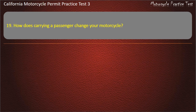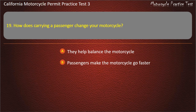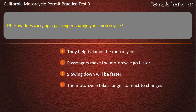Question 19. How does carrying a passenger change your motorcycle? They help balance the motorcycle, passengers make the motorcycle go faster, slowing down will be faster, or the motorcycle takes longer to react to changes. Answer: The motorcycle takes longer to react to changes.